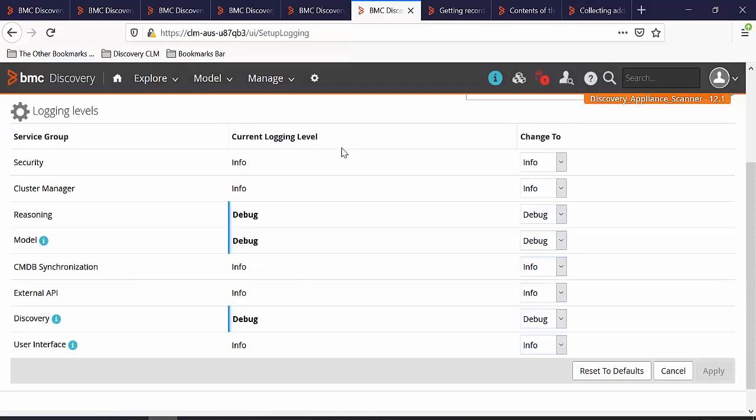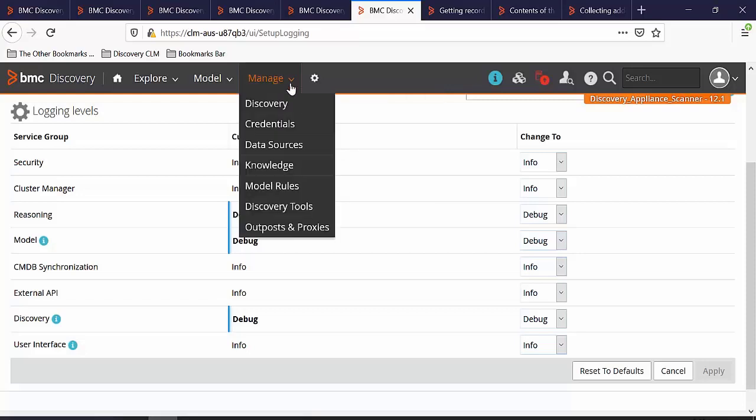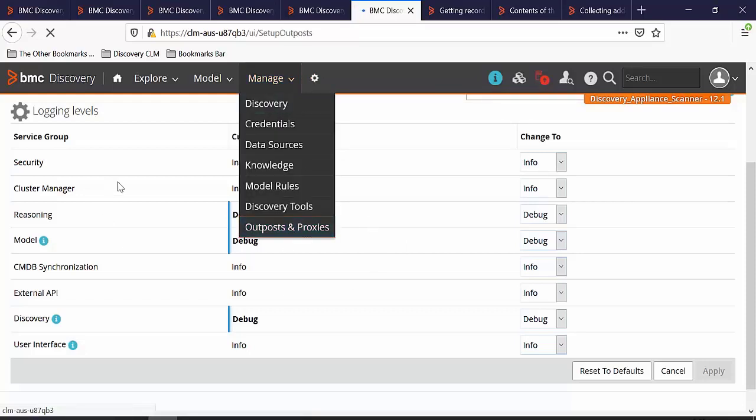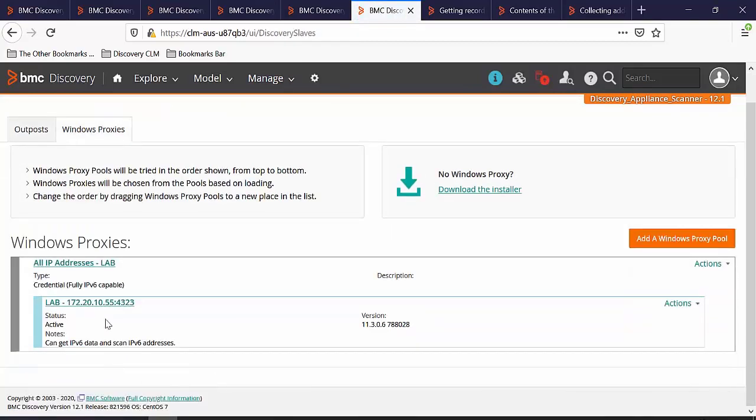In order to scan the Windows host, we also need to set the proxy into recording and debug mode. Let's go to Manage, Outpost and Proxies. Click on Windows proxy. Open the proxy which is going to be used for this discovery scan.